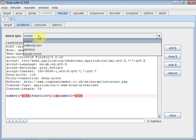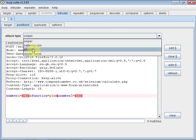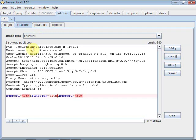I want to have different values coming into those payload positions. So I'm going to use pitchfork. Pitchfork basically, you can look up all these different attacks in the help documentation, but pitchfork gives me a payload pair position here and runs through each of those payloads sending the data in.